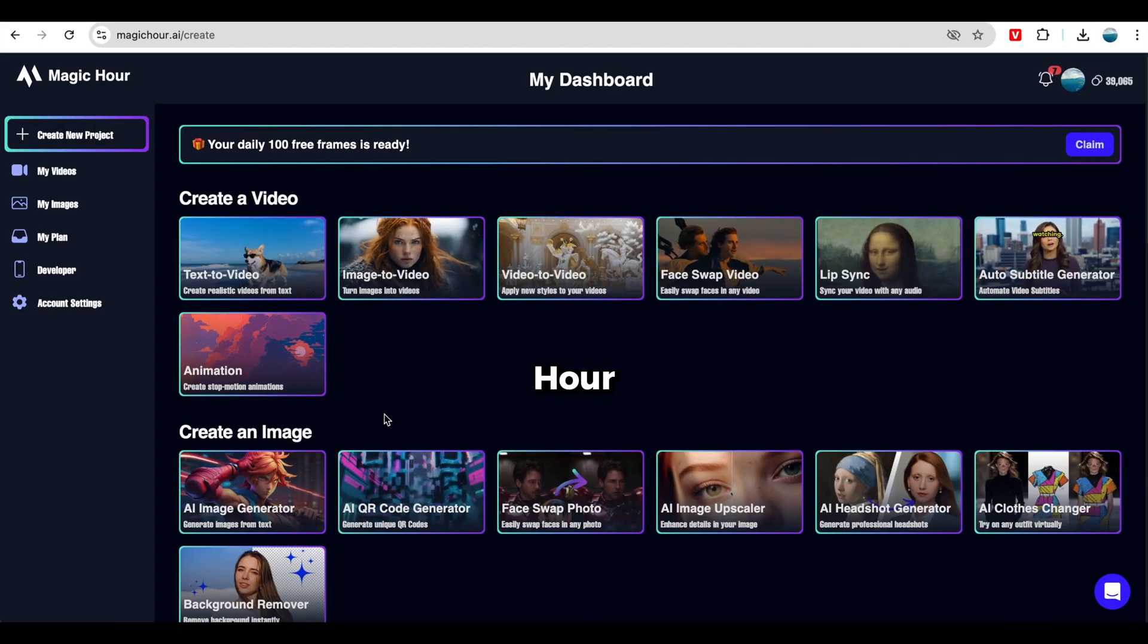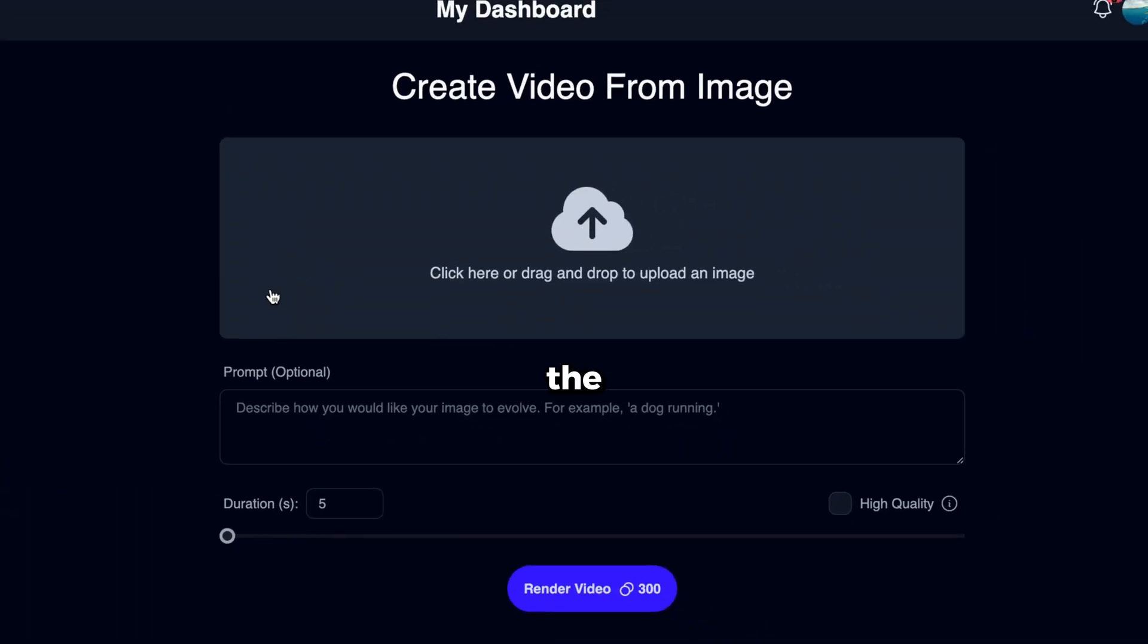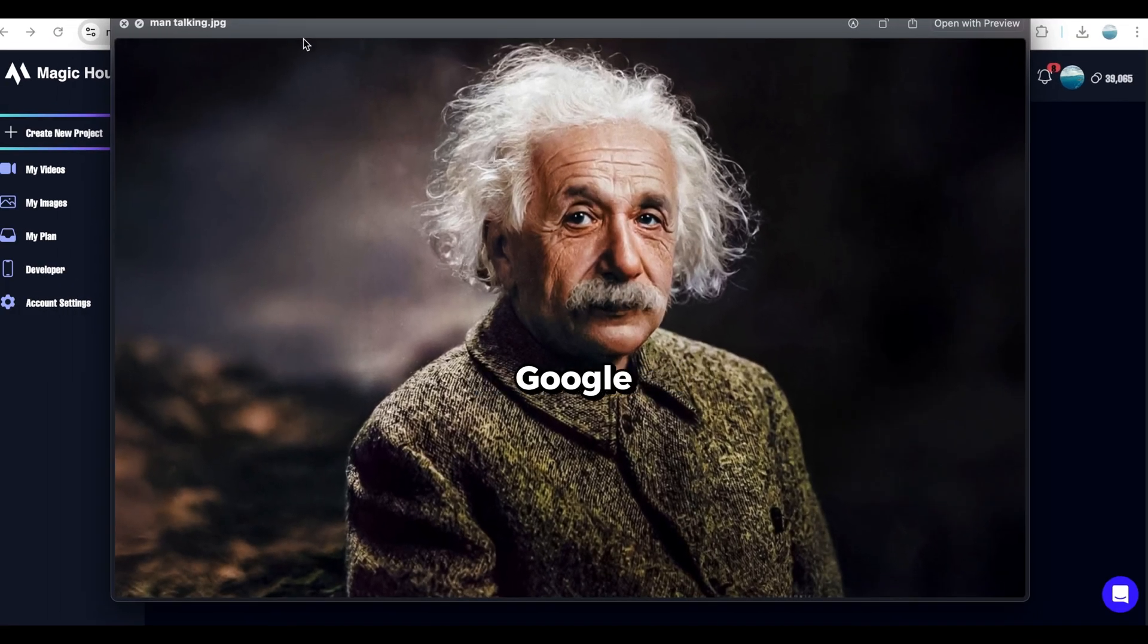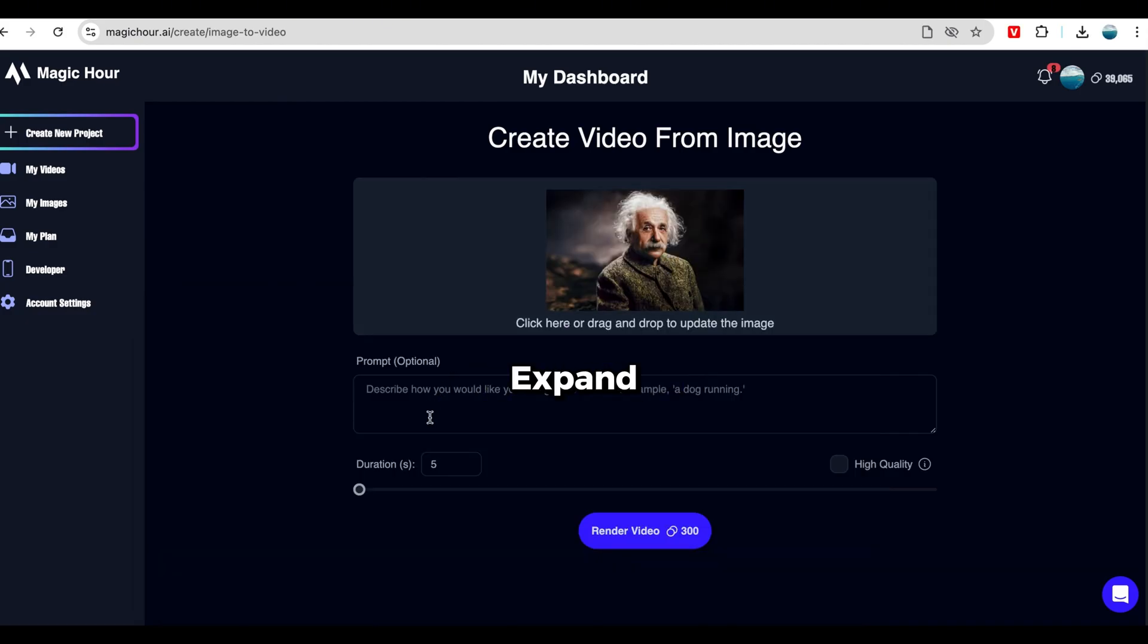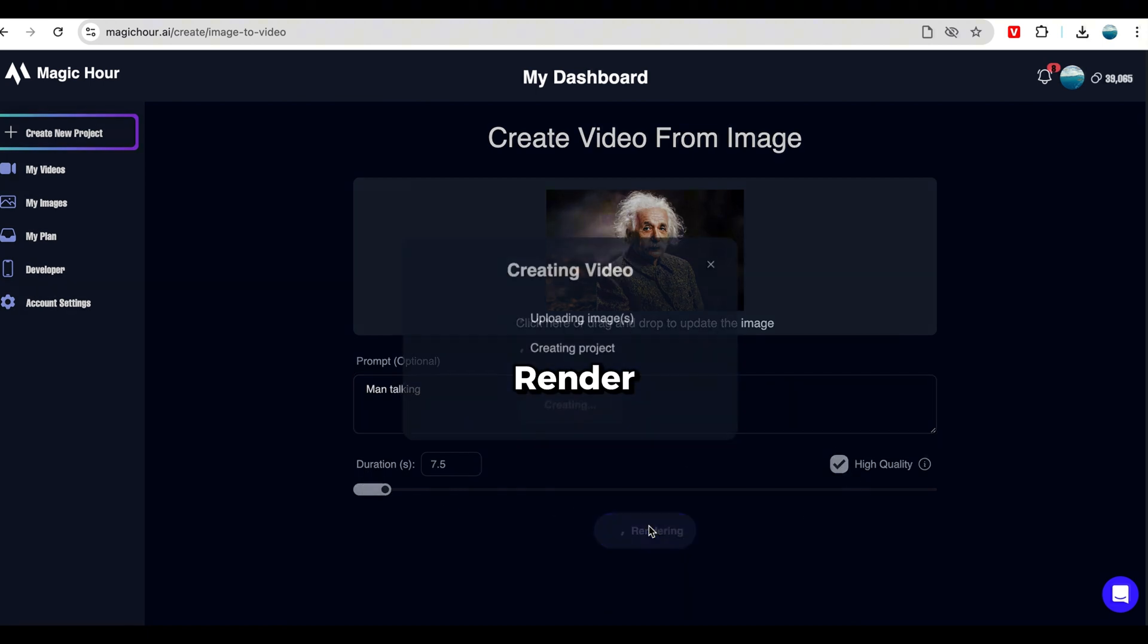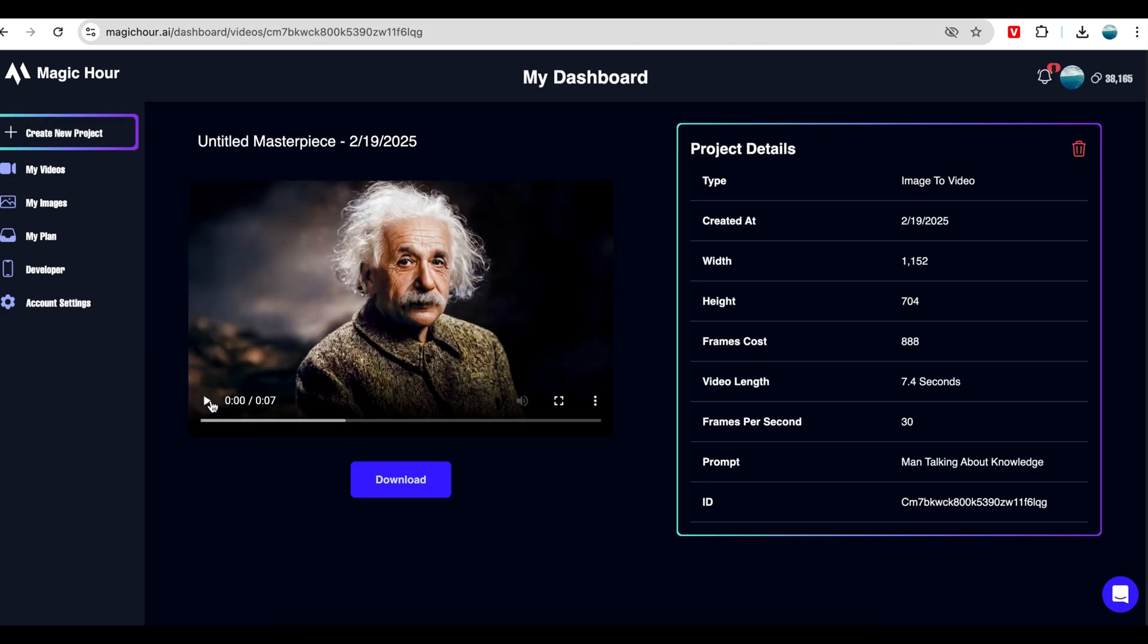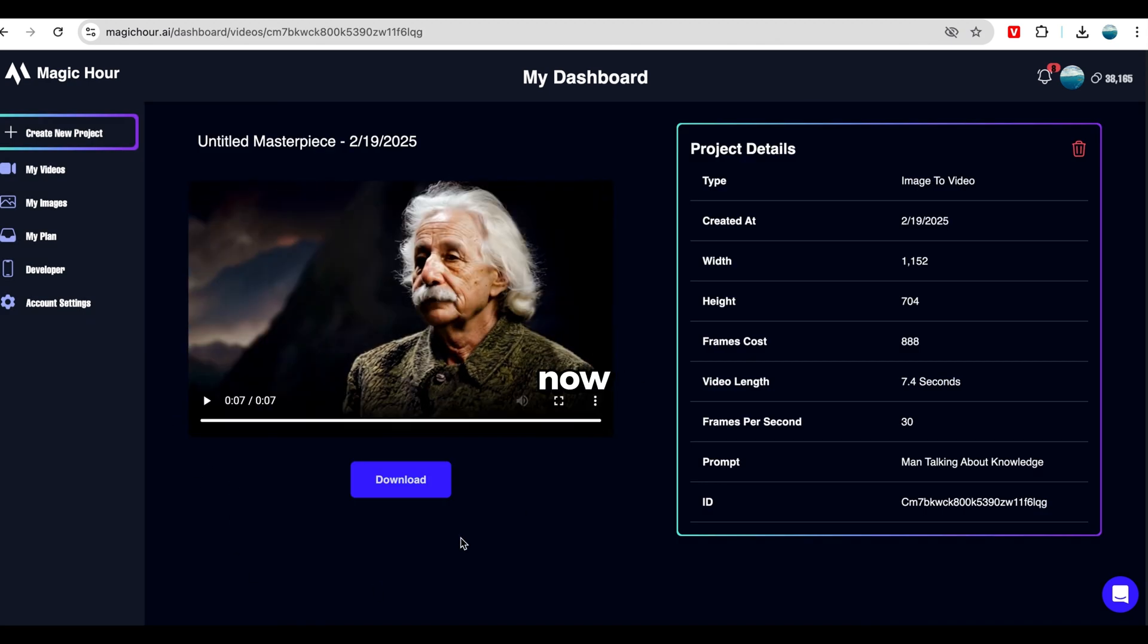Select the Image to Video tool, and upload the image you want to convert into a video. For this example, I'll upload an image that I downloaded from Google. Actually, I first found this image on Google, and then made it landscape format using Photoshop's Generative Expand. Once the image is uploaded, type something in this box. If you want, you can also adjust the video duration. Then, click Render Video. Here's the result.